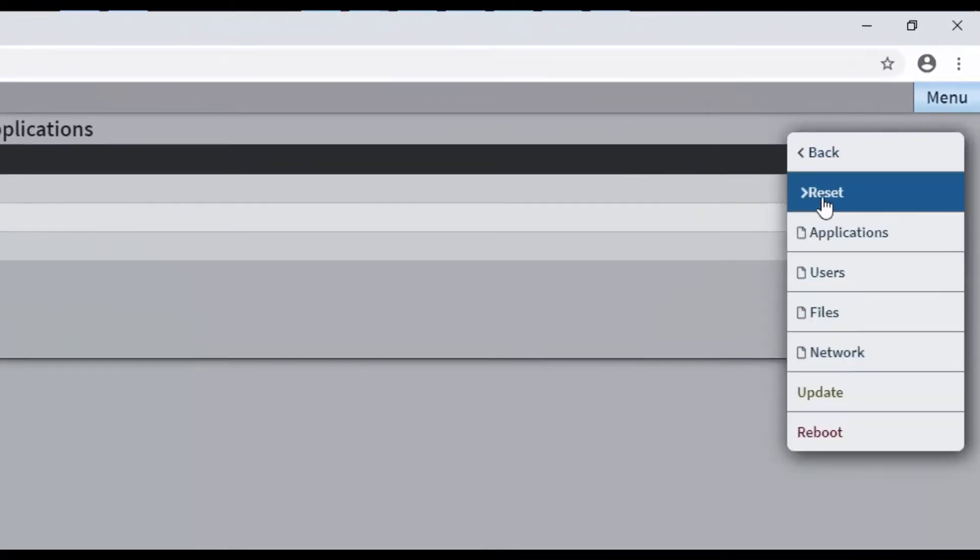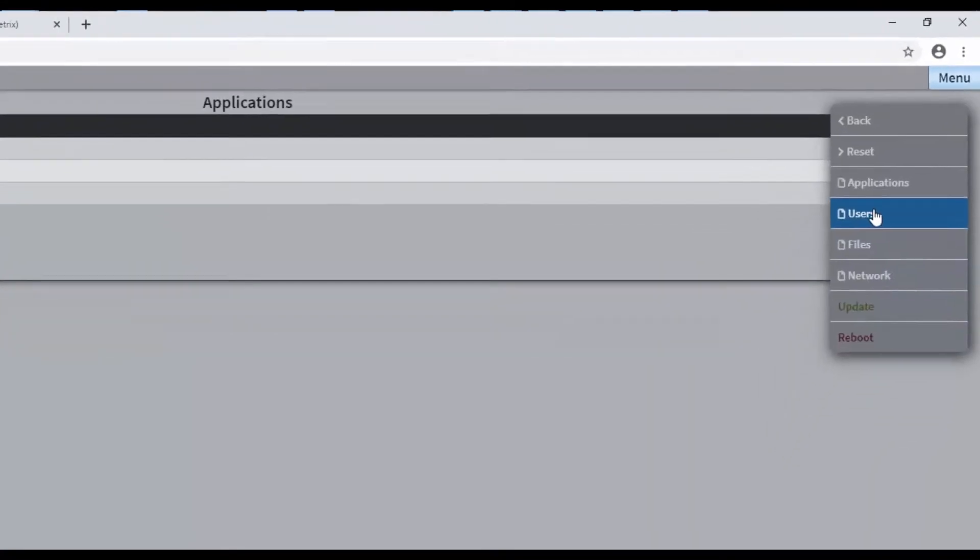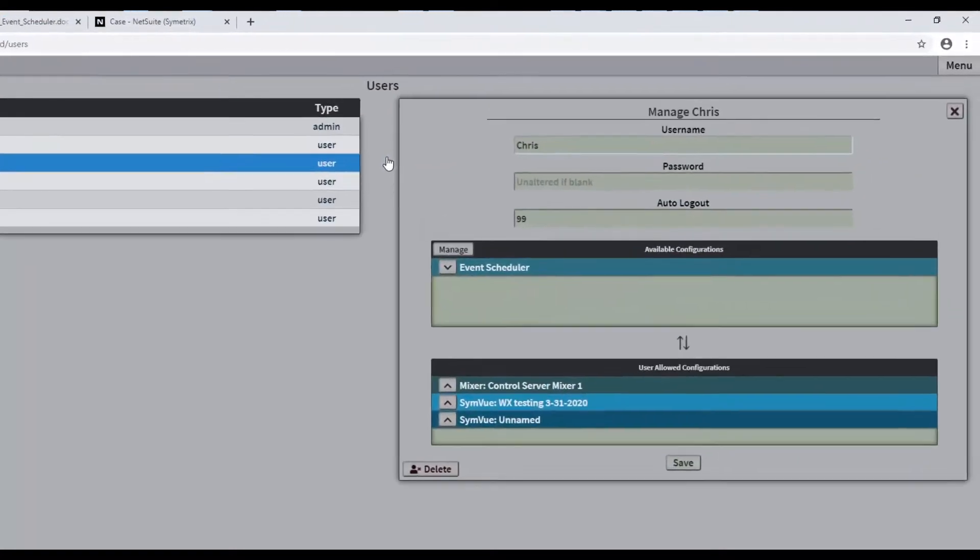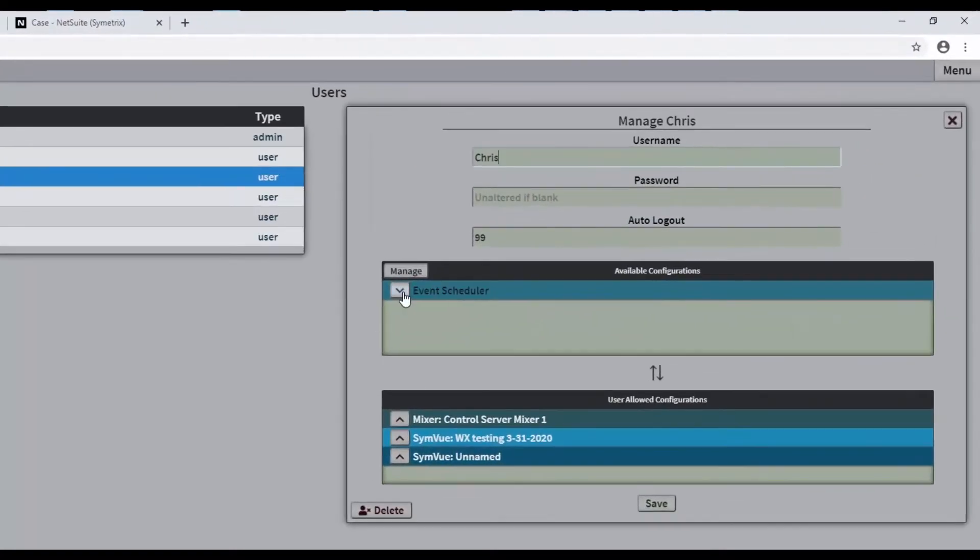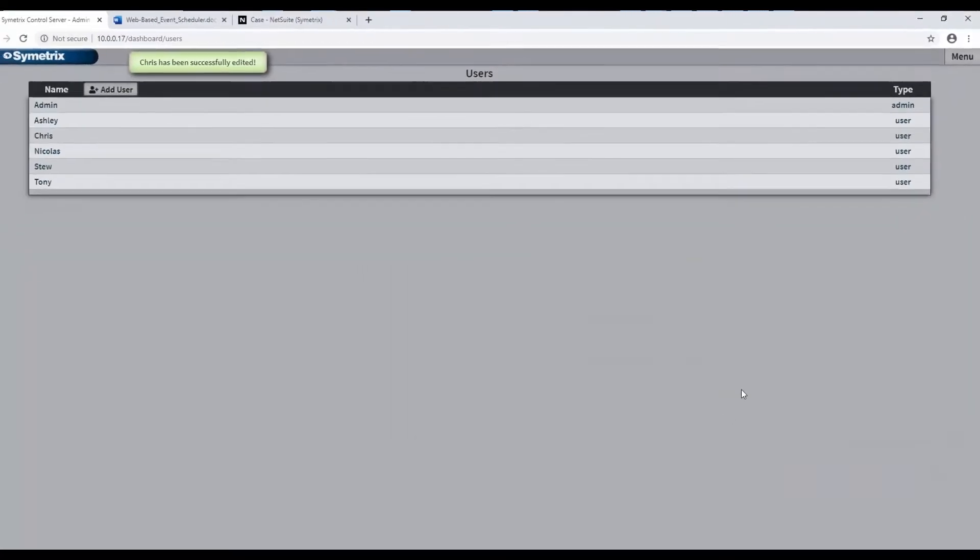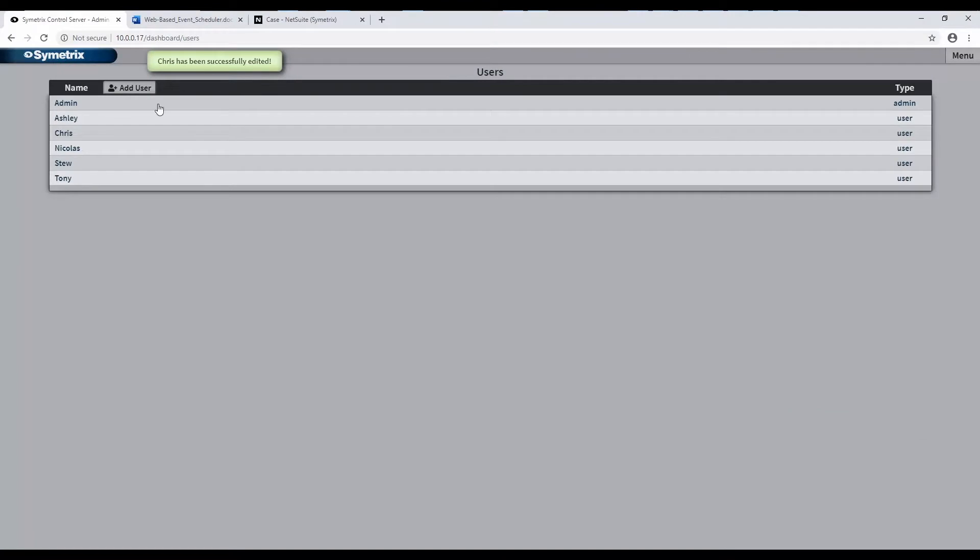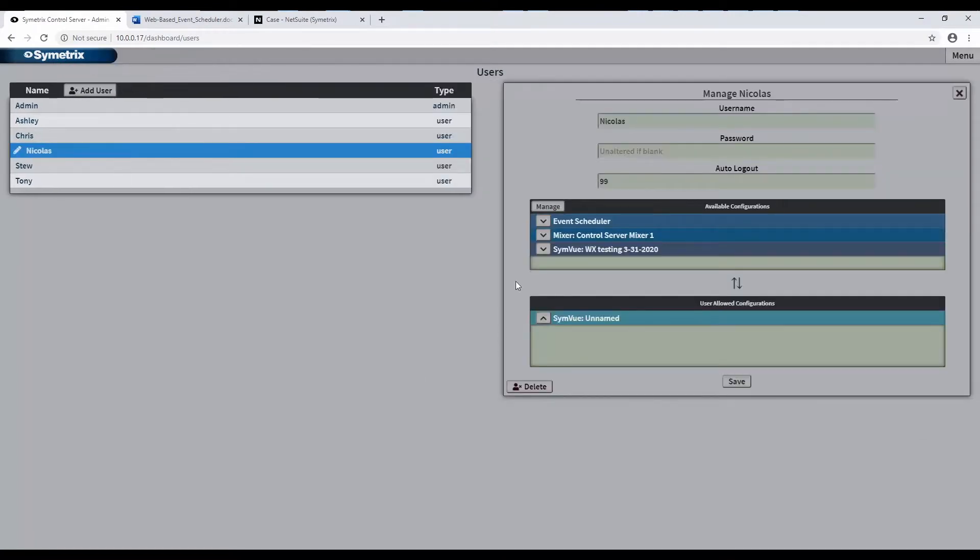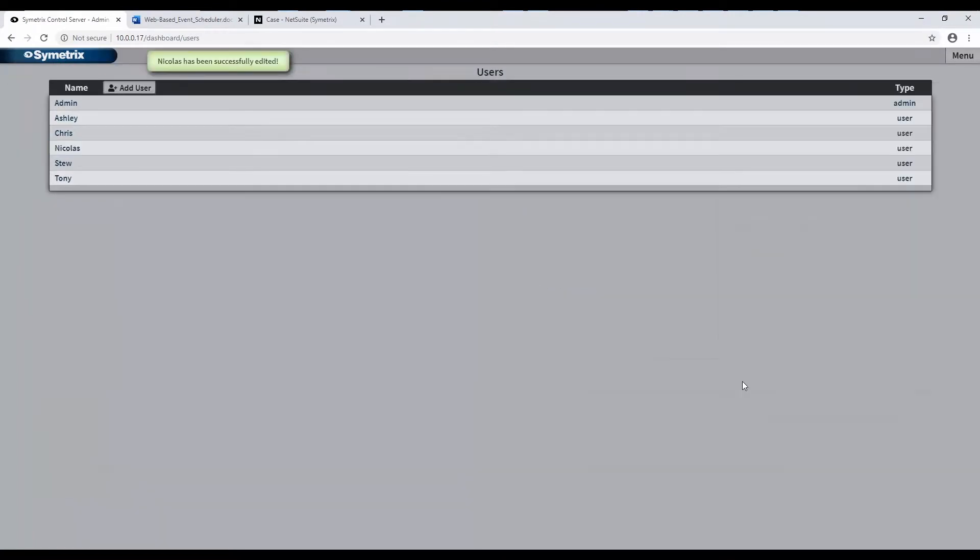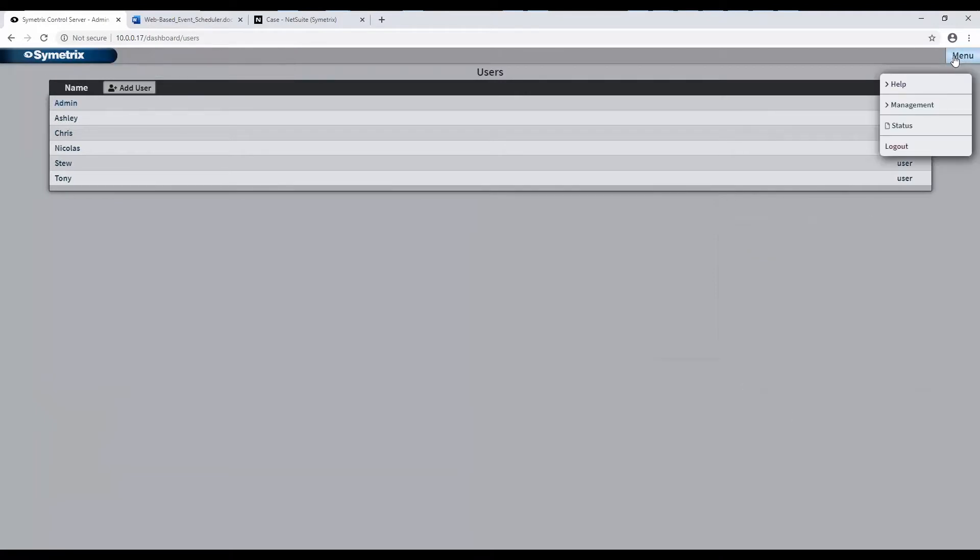Next, the web-based event schedule app will need to be selected as a user-allowed configuration for all users who will need access to it. The process of making the web-based event scheduler a user-allowed configuration is the same as SimView and the Mixer app for control server. This is done in the control server's administration settings from the menu, Management, Users.